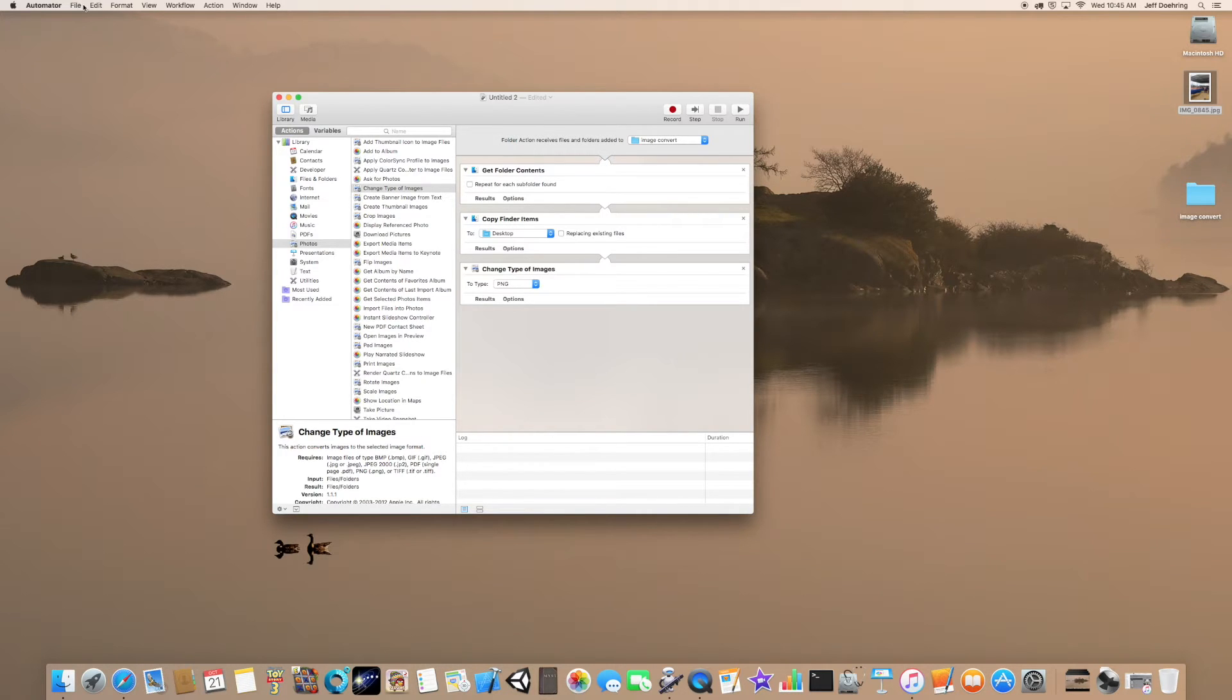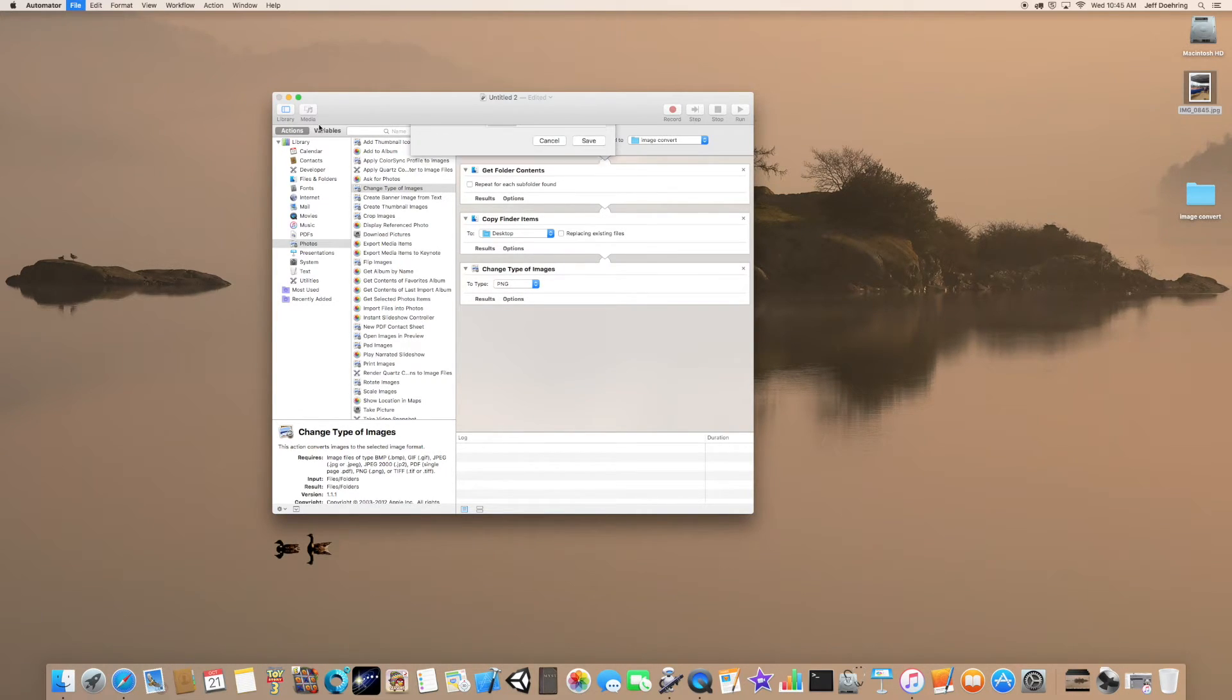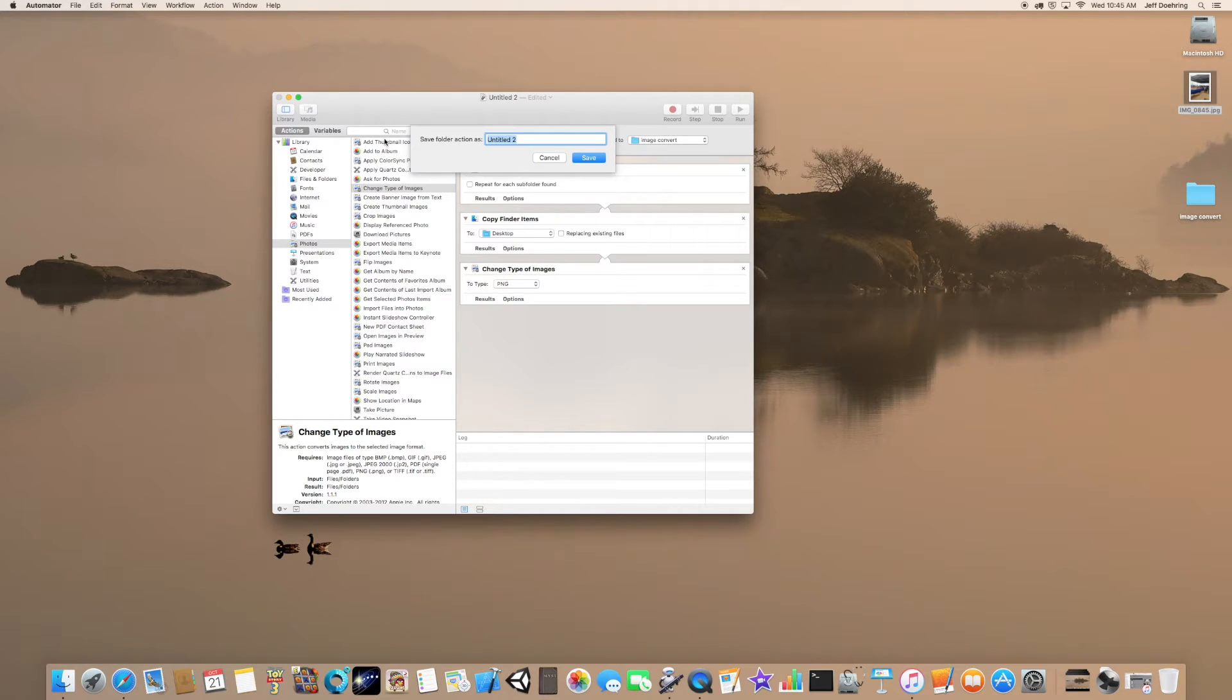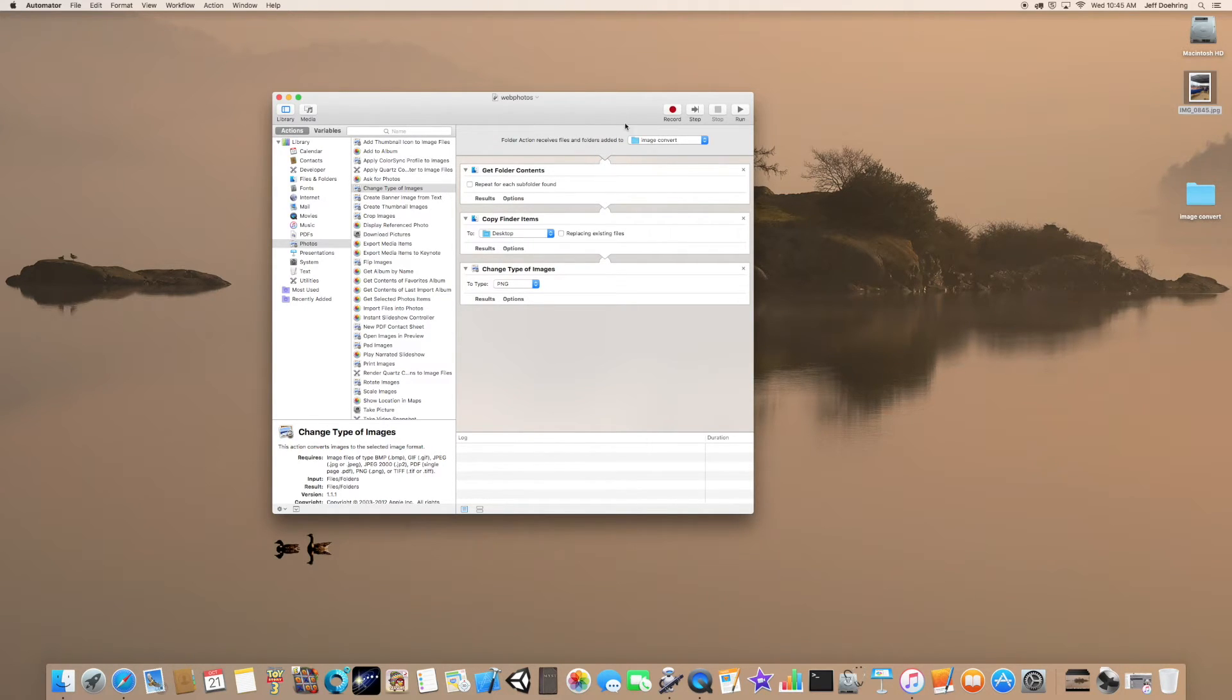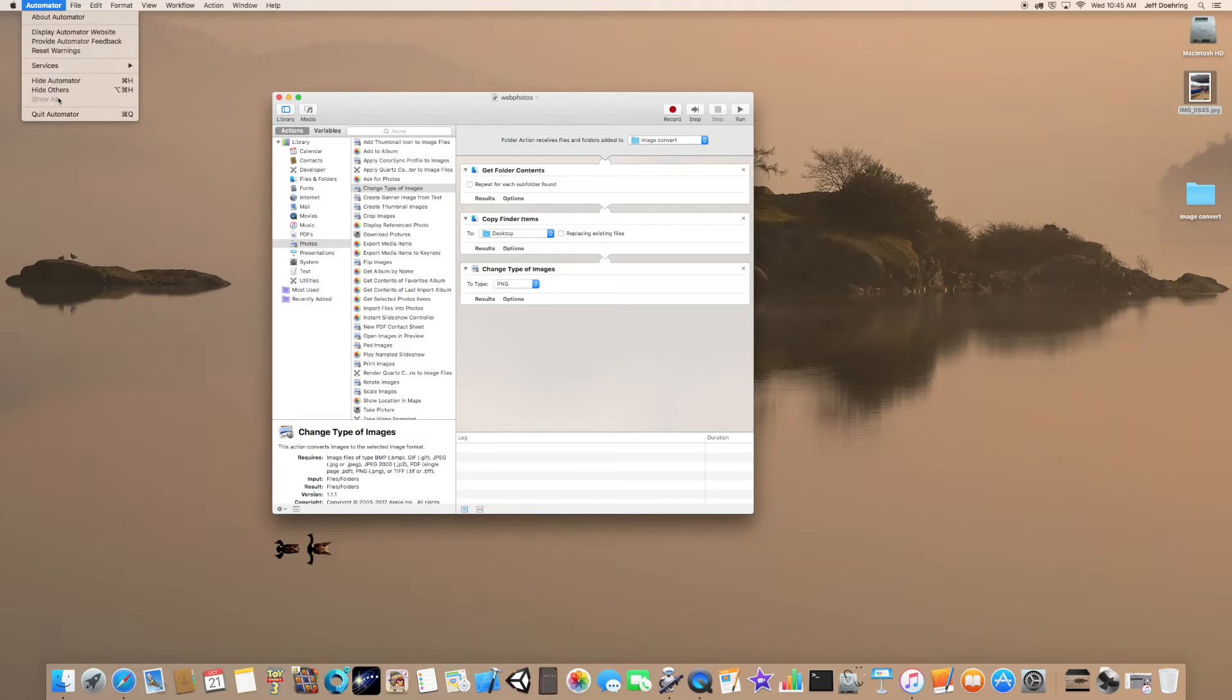After that, we're going to click Save. We'll name this Web Photos and hit Save. Then we're going to close Automator.